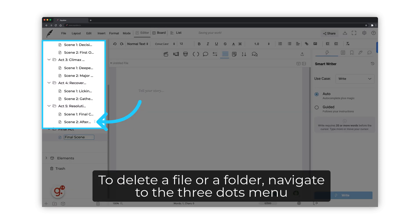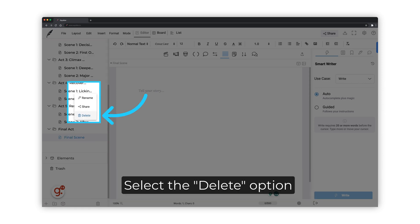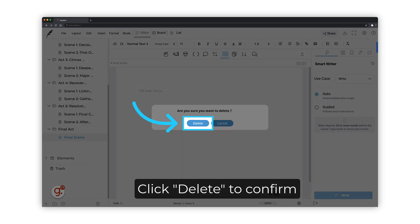Now, if you want to delete a file or a folder, navigate to the three dots menu right next to its name. Select the Delete option. Then click on Delete to confirm that this is what you want to do.